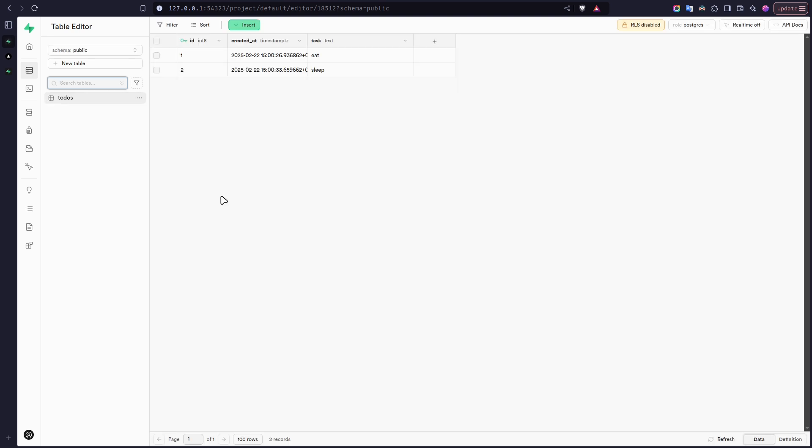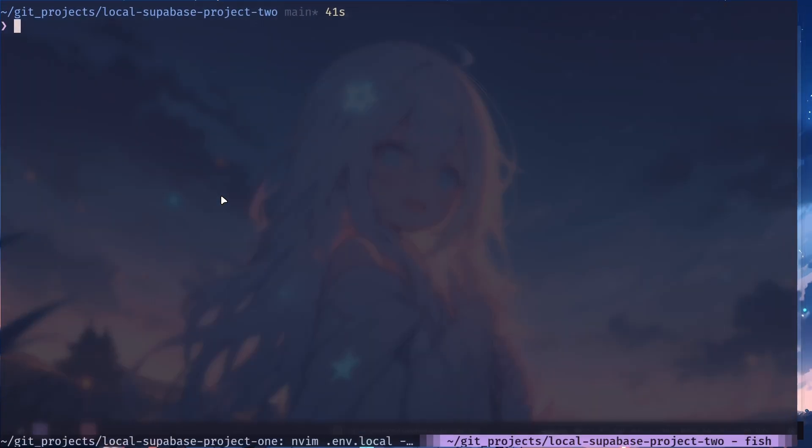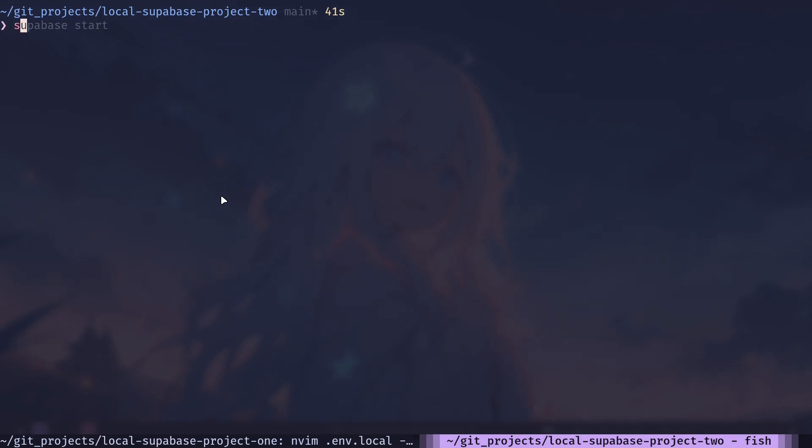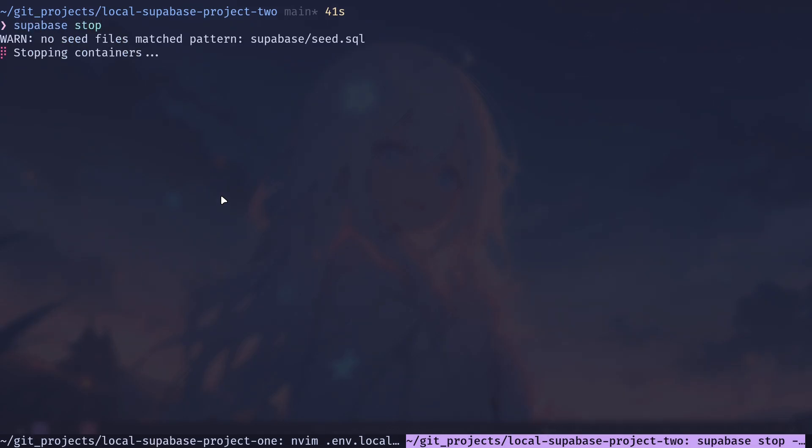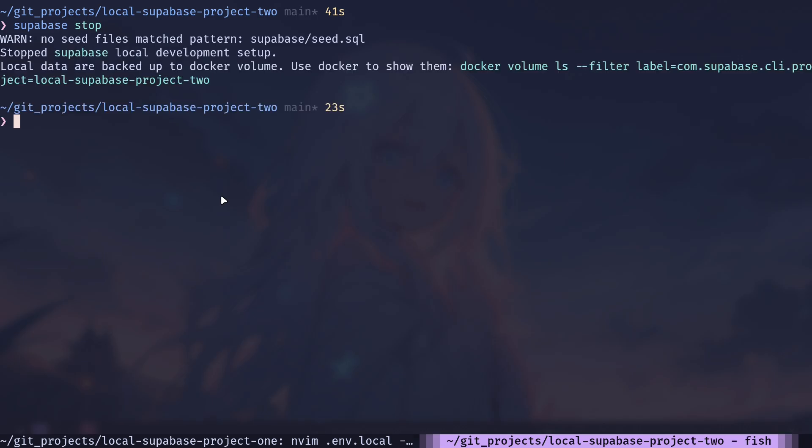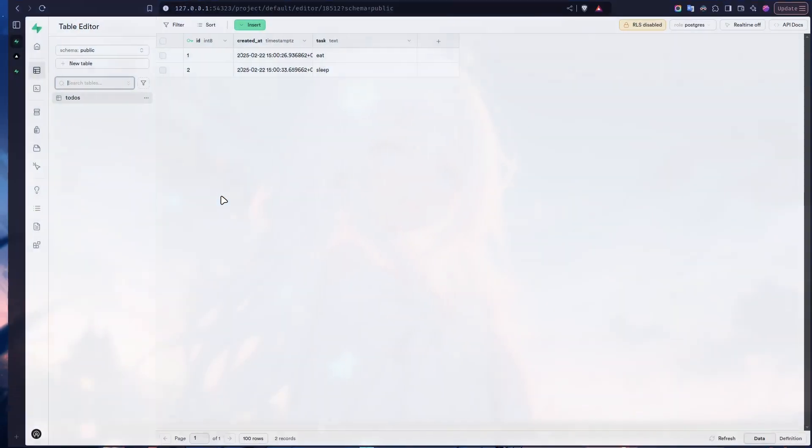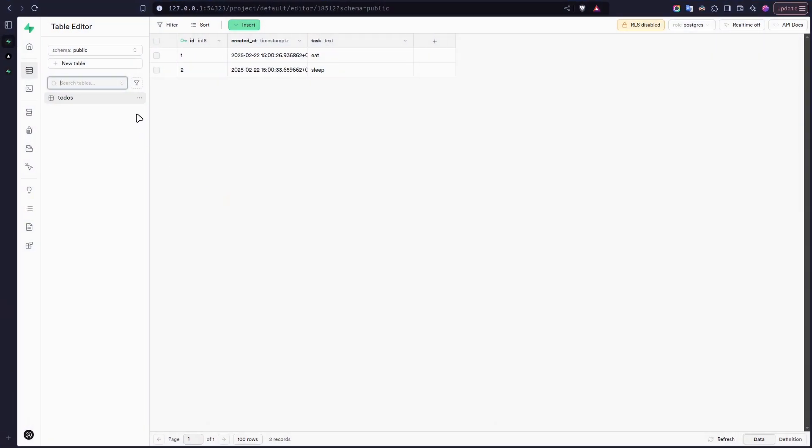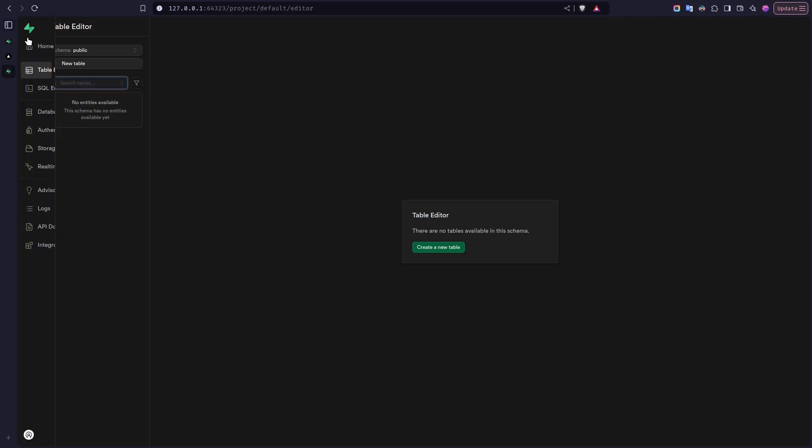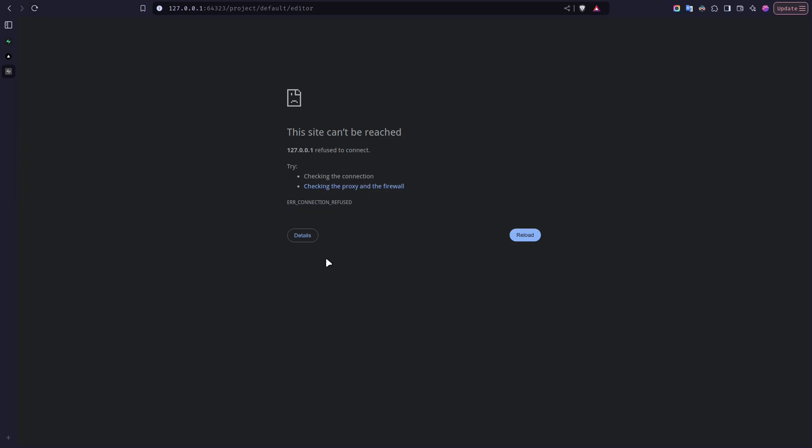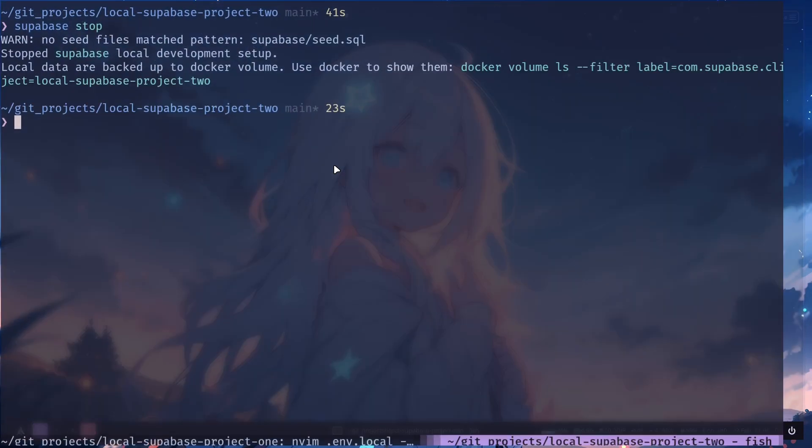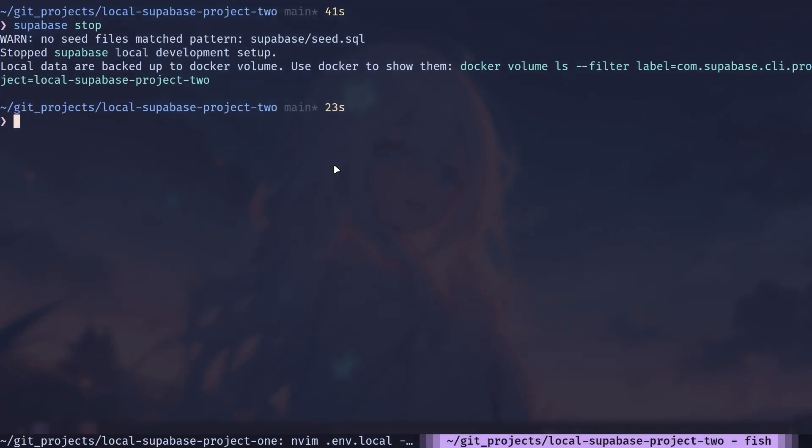Now let me show you how you can stop a project. So if I go to the next project, you just need to run supabase stop. And our project is stopped. If I go to the second project and refresh, you see you cannot access the URL. So our project is stopped. This is how you can set up Supabase project locally on your computer.